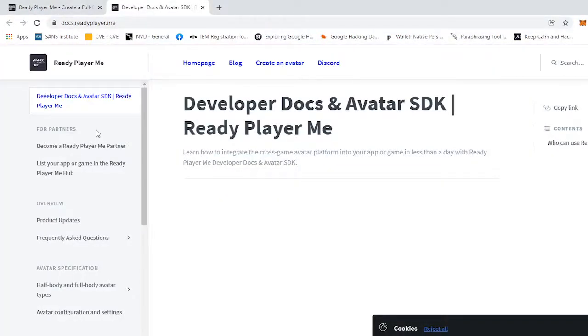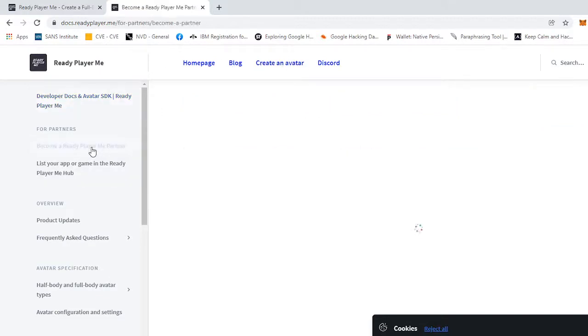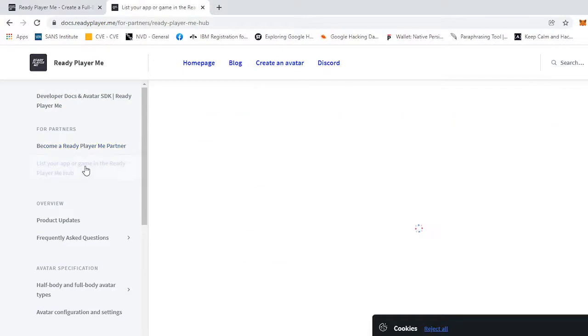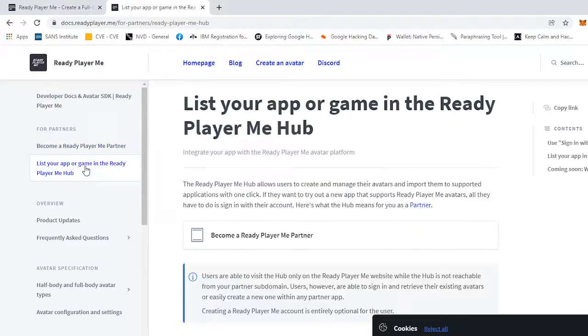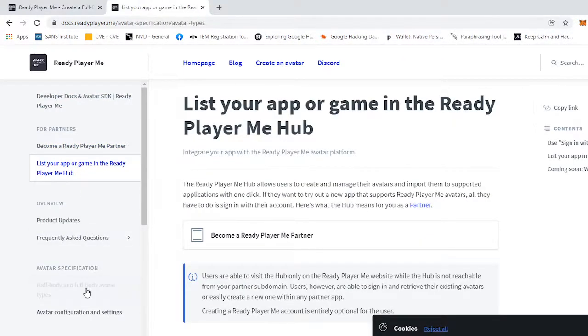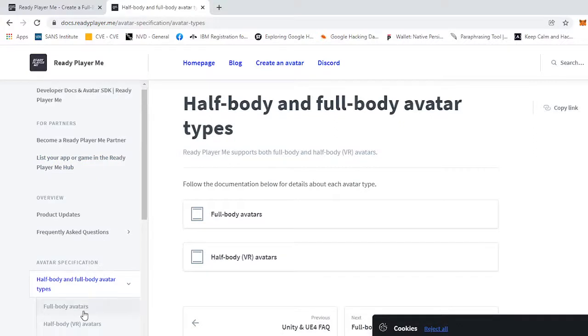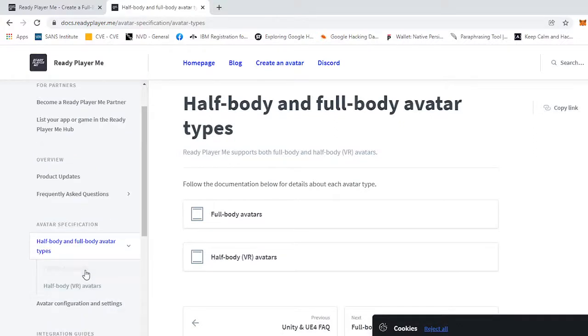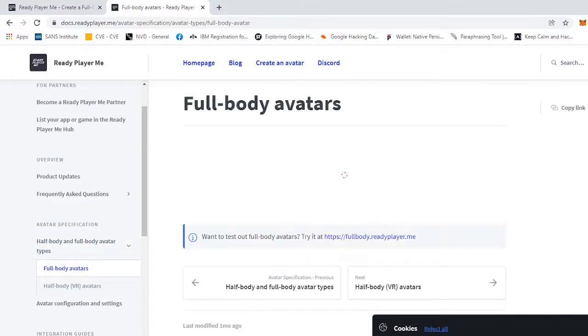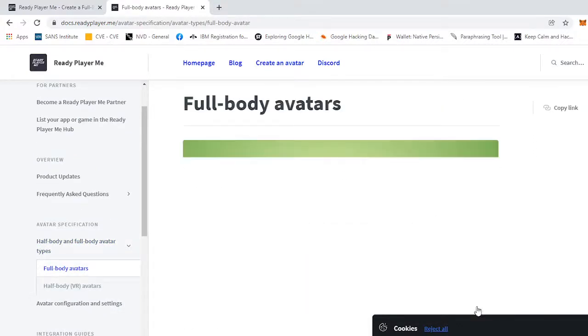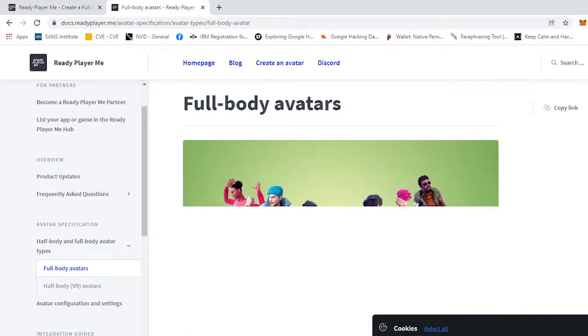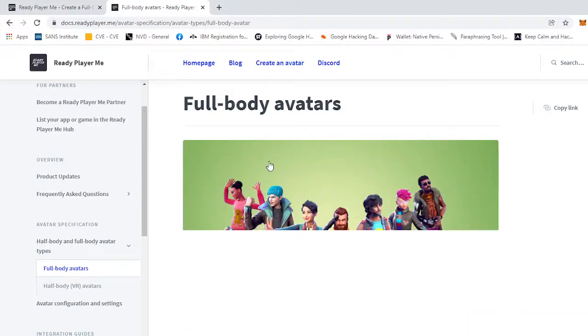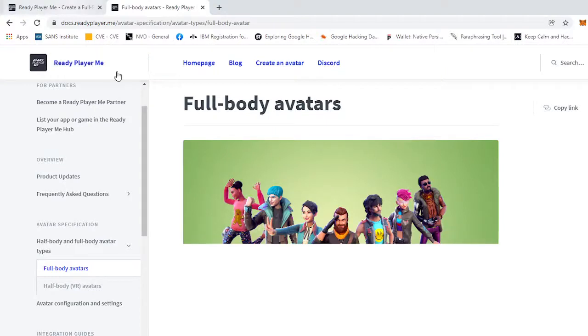These are the docs, the papers for it if you wanted to read it. You can create your avatar, the Discord, blog, how to become a partner, how to list your app or game in the MeHub. They have half body and full body avatar types, so they have a full body avatar type which shows your full body.